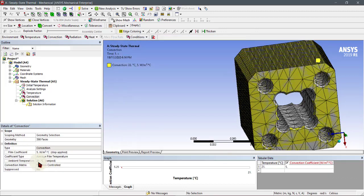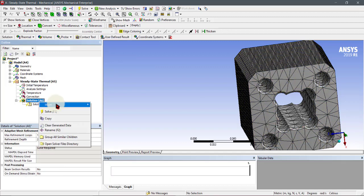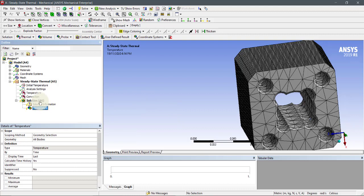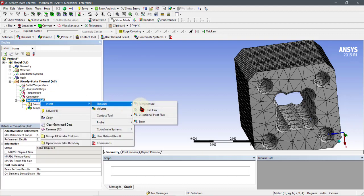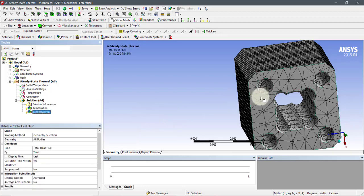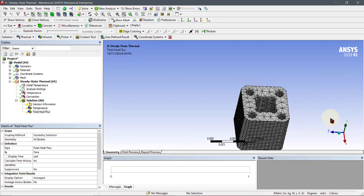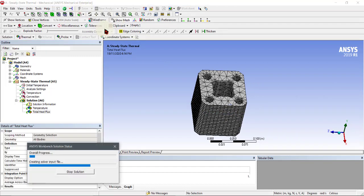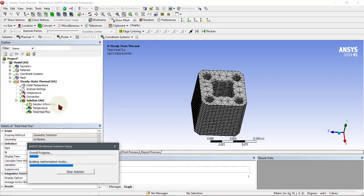We will set the ambient temperature, which is the outside temperature, to 22 degrees. Now we will set up the results — we will get the temperature distribution and the total heat flux. You can also add directional heat flux, but we will use total heat flux. Click Solve to run the study; it will take some time and then give us the answers.